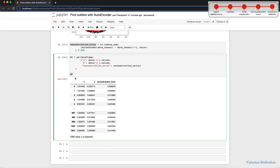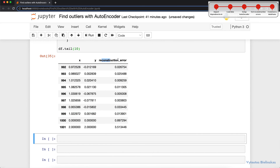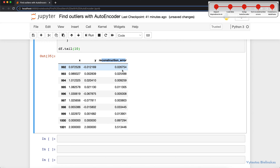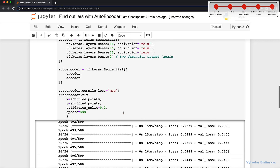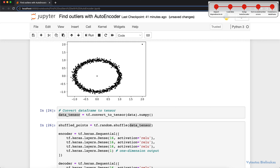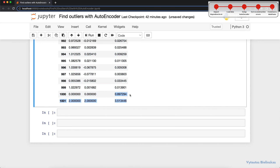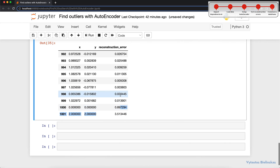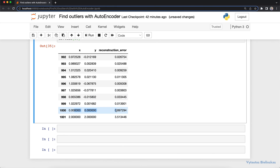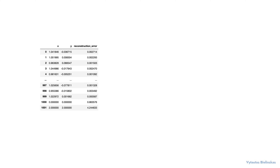I want to look at the last 10 records. The reconstruction error is essentially the effort the autoencoder puts in to revert the encoder output back to two-dimensional space. For most records the reconstruction error is quite small, because for circle-pattern data there is almost zero effort to come back to the circle. But for outliers we see much bigger reconstruction errors. You can automate your algorithm to define what are outliers in your dataset.